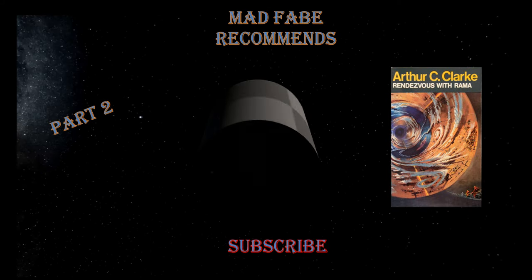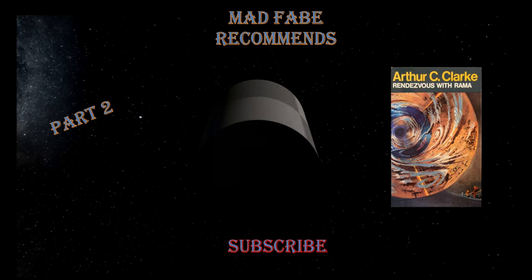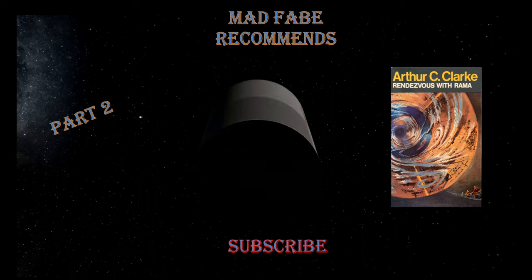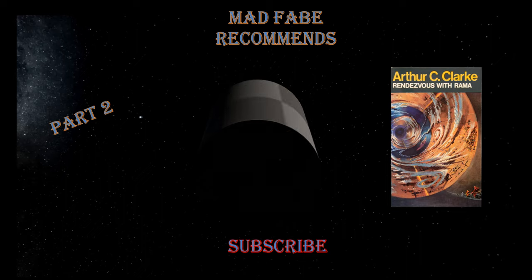Hello everyone and welcome to another Recommends video. In this video we'll be continuing with the novel Rendezvous with Rama by author Arthur C. Clarke. The first part of the novel will be in a link in the upper right corner.